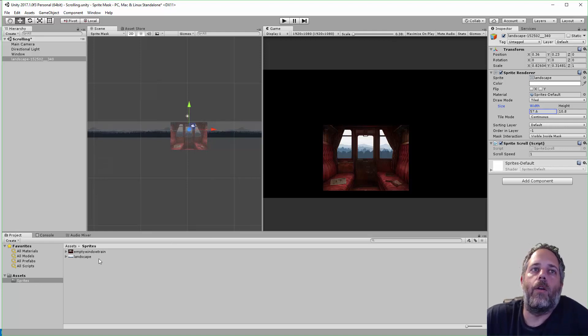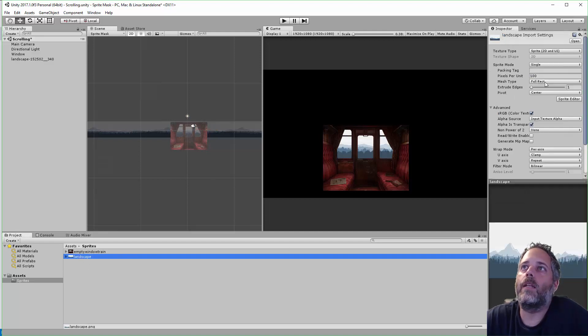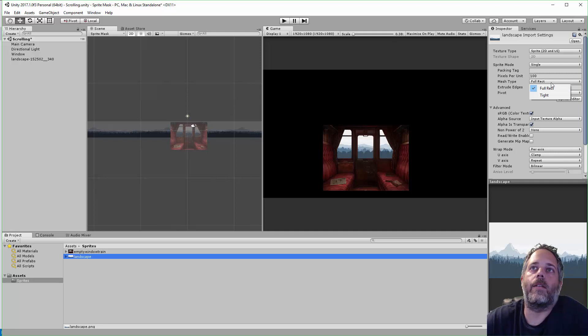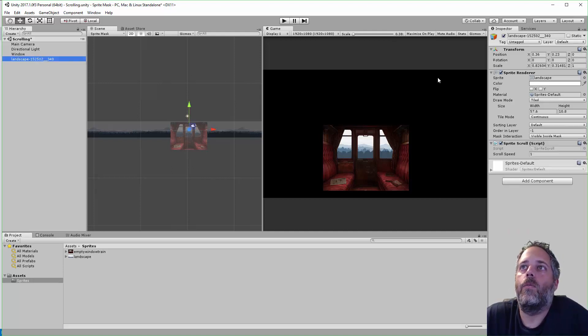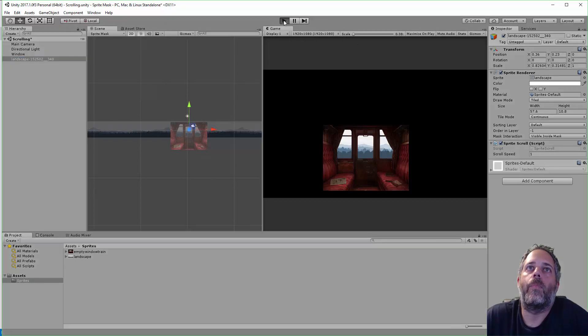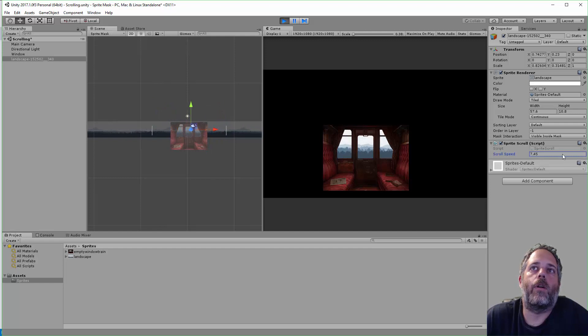One important thing to note, though, is you need to make sure that your sprite, when you select it down here, is set to full rect. If it's set to tight, this isn't going to work right. So, with that set, we can just press play. And you'll see now the scrolling is working.